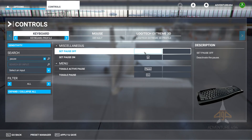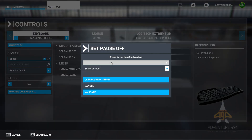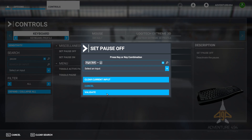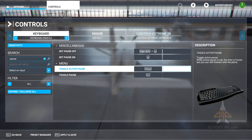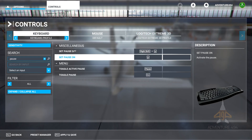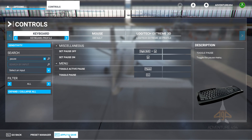And for pause off, I'm going to use a keyboard shortcut, which is Shift-NP, and I'm going to validate that. So that's all you need to do under the controls. Let's apply and save.